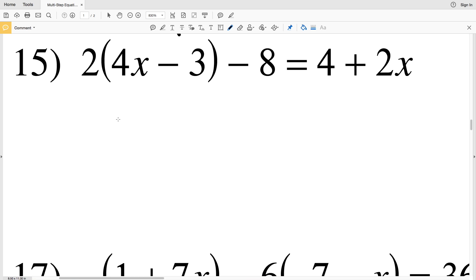Let's finish off the last six problems on the multi-step equation worksheet. I'll leave a link in the description below so you know how to get to these free worksheets provided by CUDA software. For number 15, we have 2 times (4x minus 3) minus 8 equals 4 plus 2x.